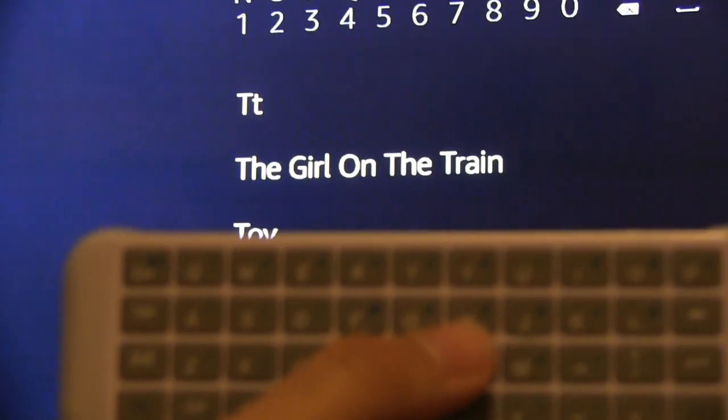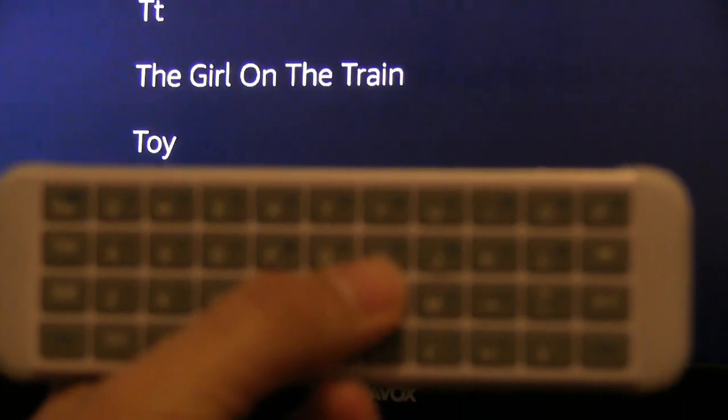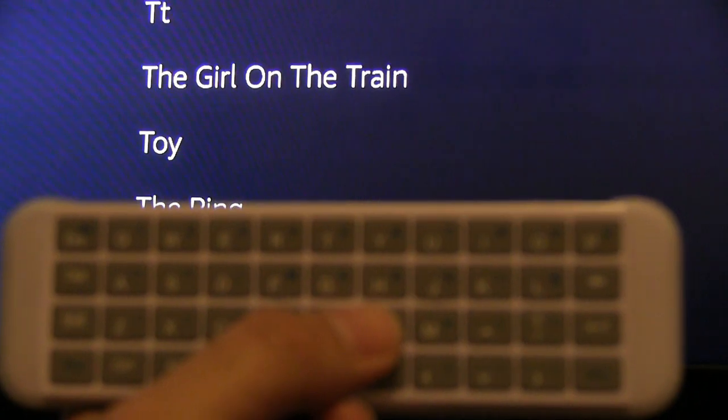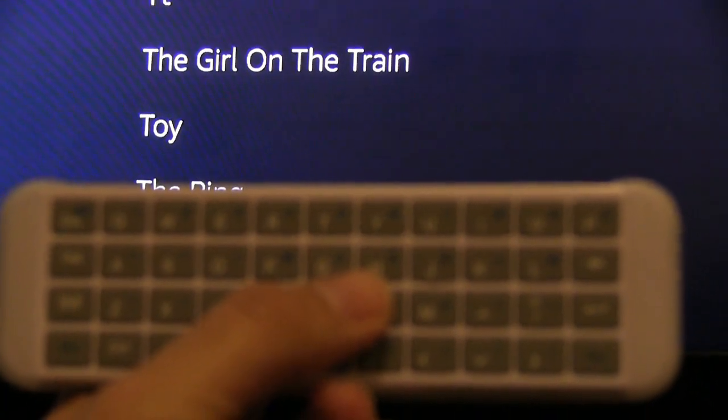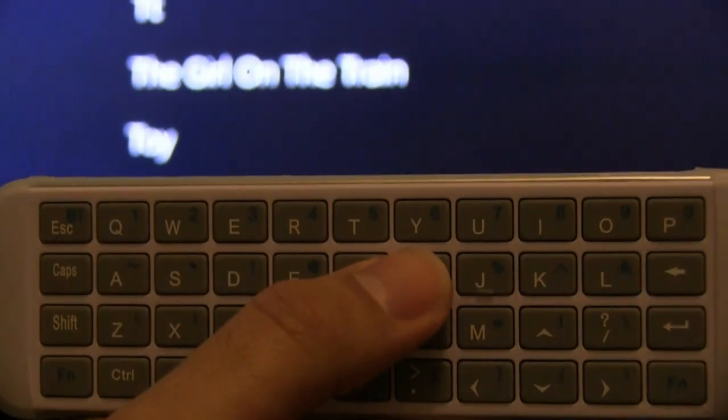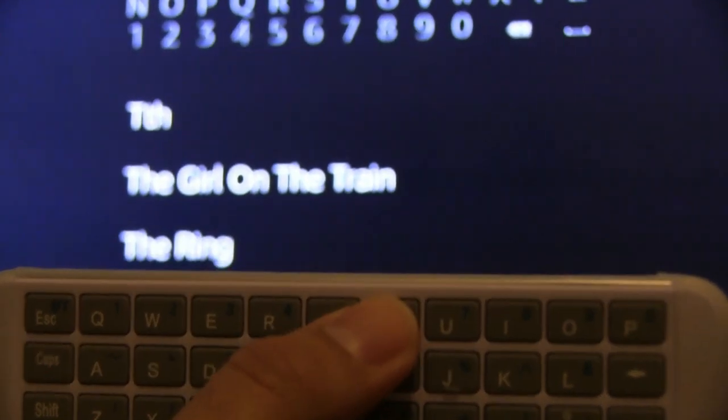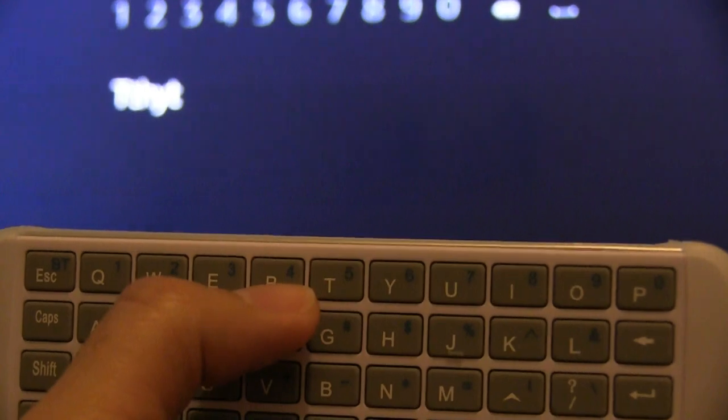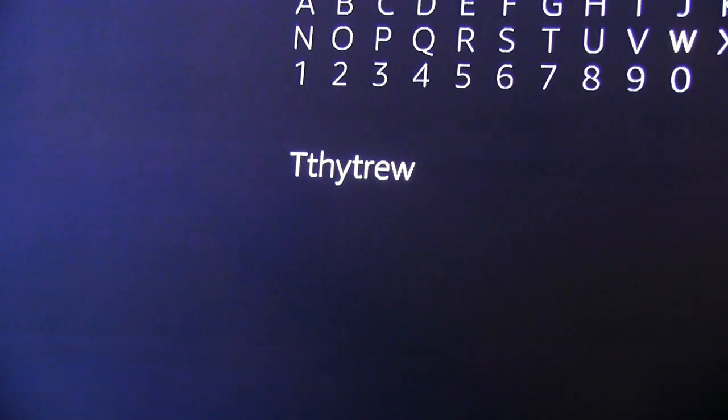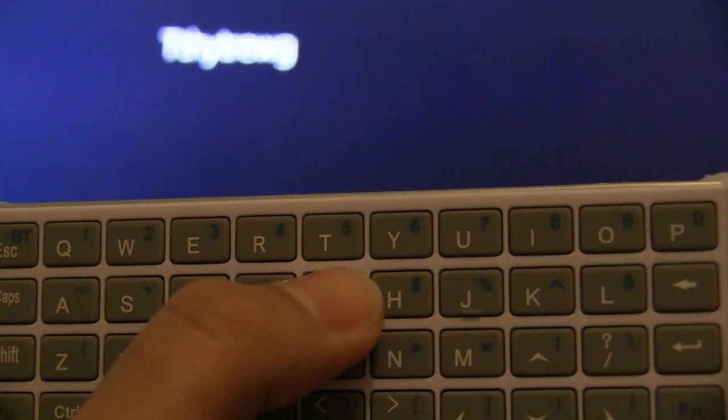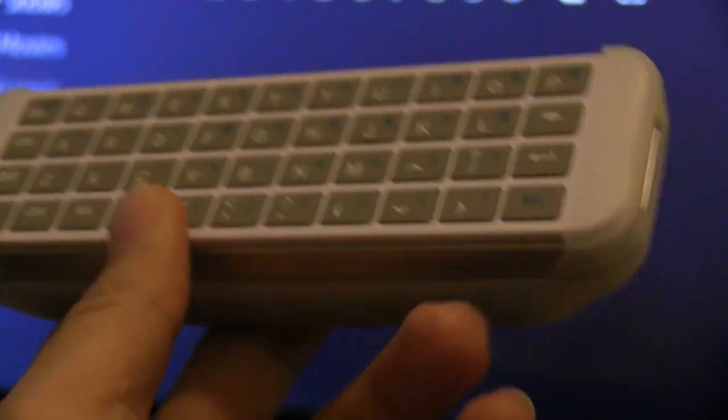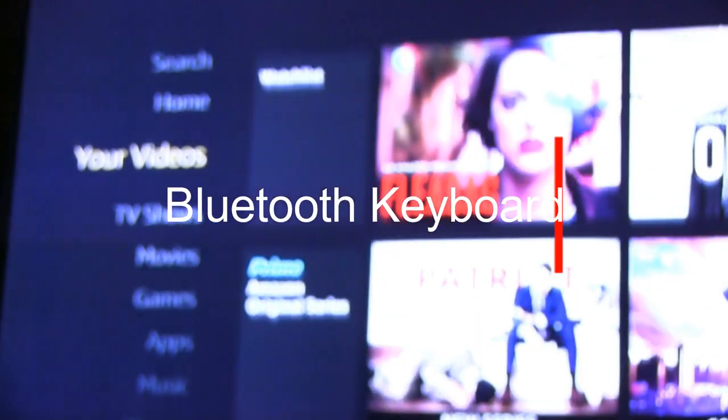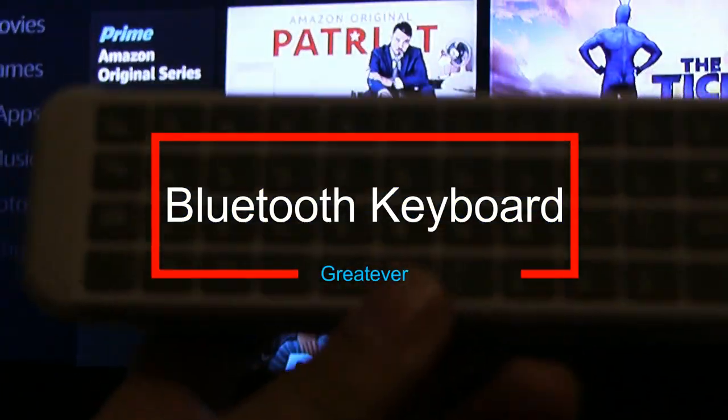It's extremely responsive, takes just seconds. Then you could just hit Escape, Escape, and go back into your menus. And that is the keyboard for Fire TV.